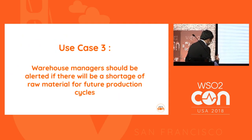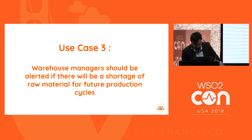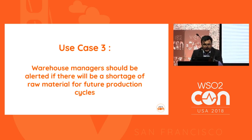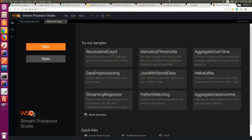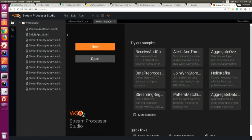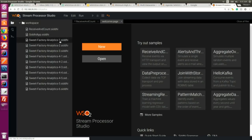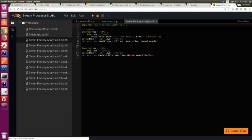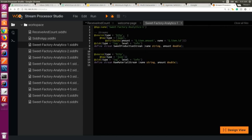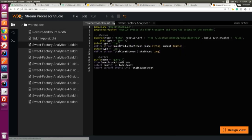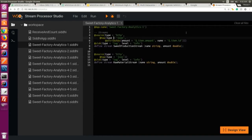Before moving to the third use case, I'll explain the first and second use cases in the editor. I already created a few scenarios. This is the first one I explained earlier, with a suite production stream and a raw material stream receiving events from an HTTP source, then simply logging that information. Let me run this specific Siddhi app.